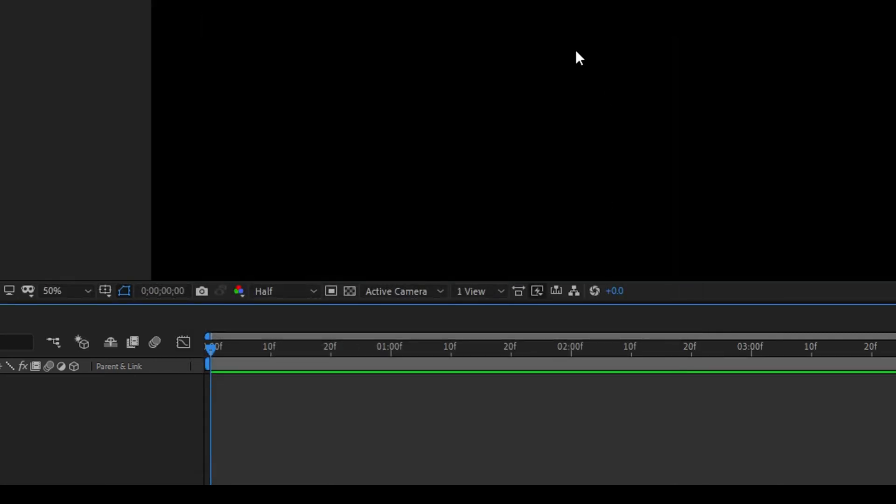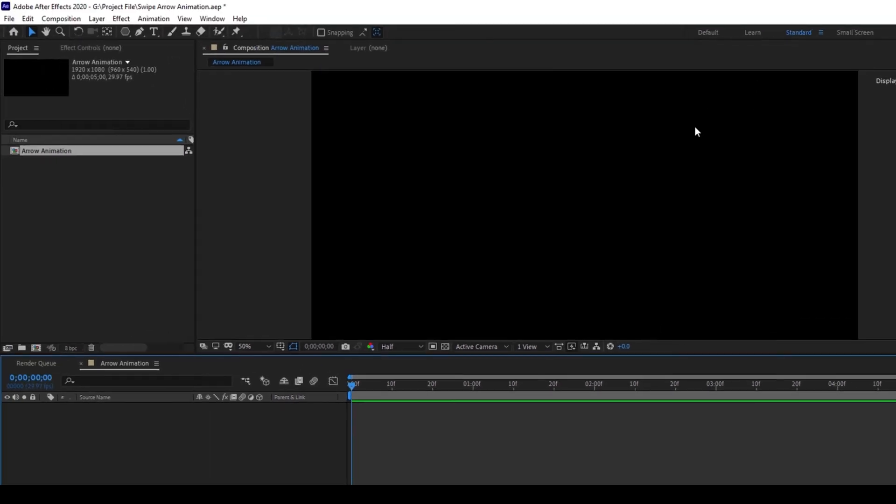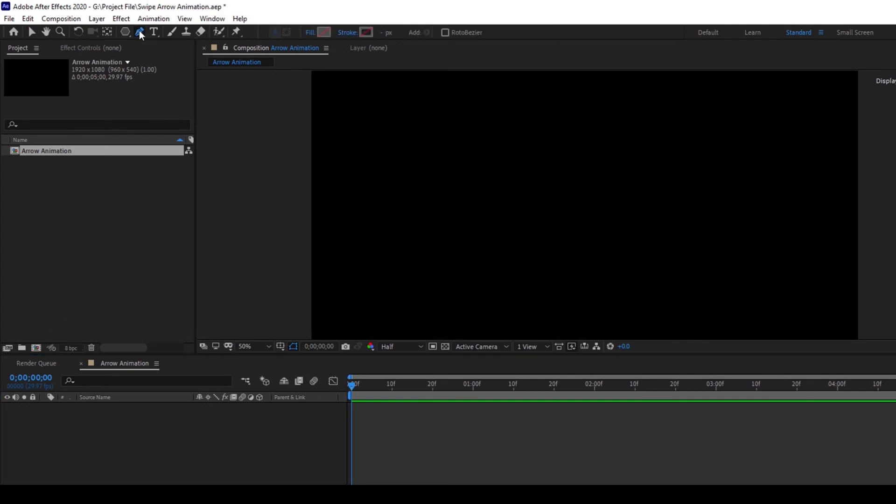Now the first thing is to create an arrow. You can basically use an arrow image or create an arrow yourself. I'll click on this button here to enable the pen tool and I'll create a basic shape of an arrow now.